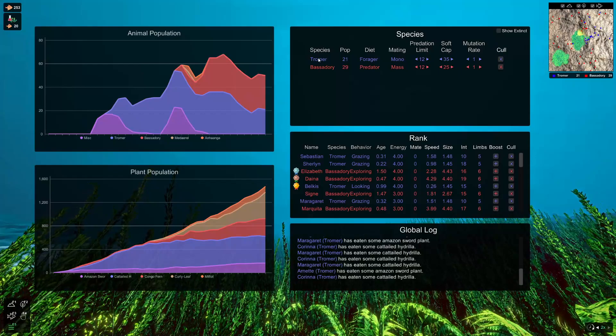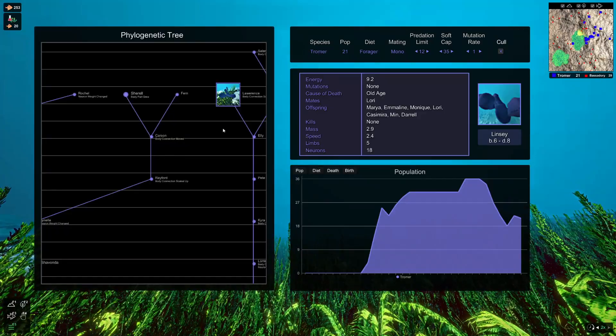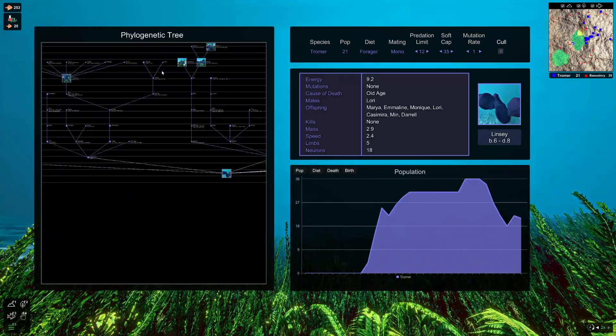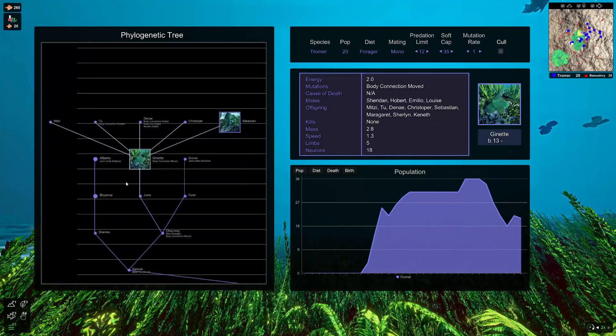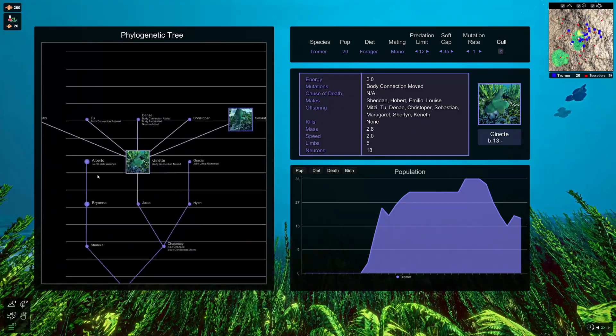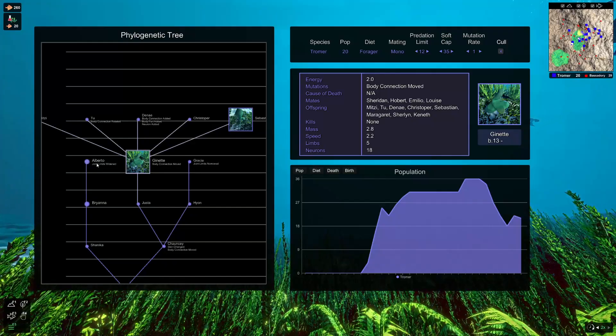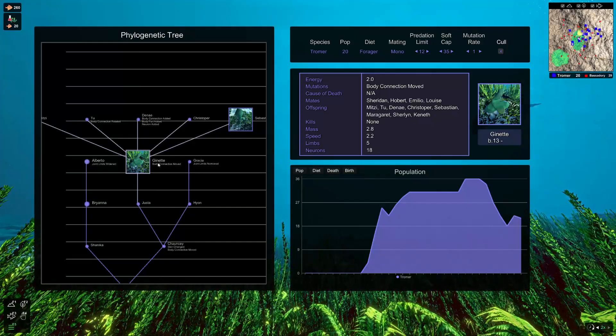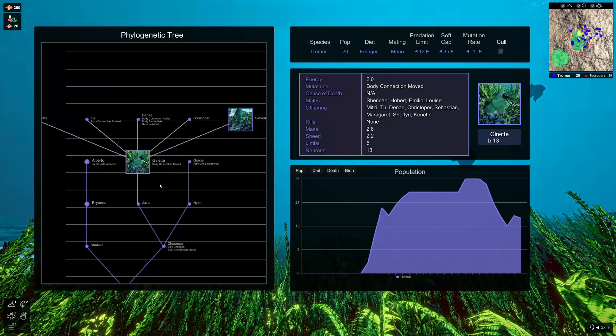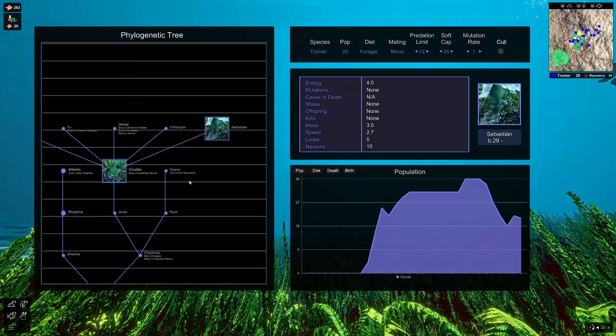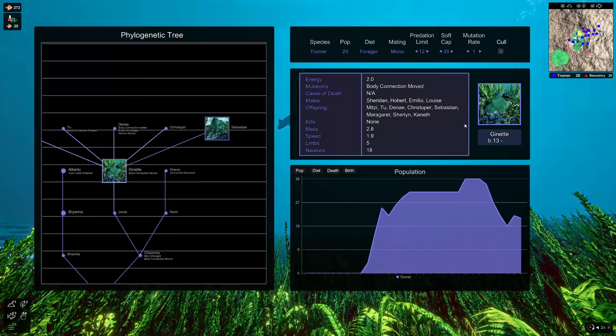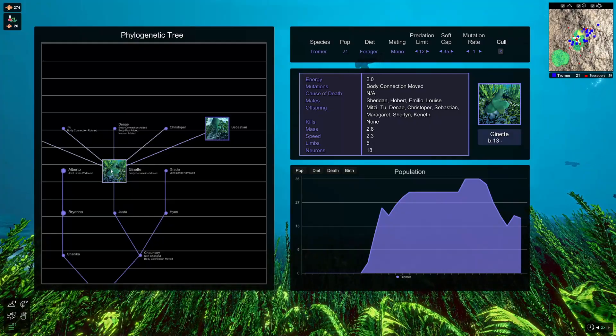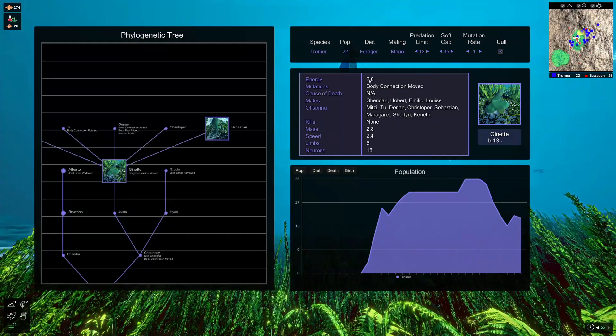So as well as the change over time in the animal population, what you can do is you can click on a species name and see the phylogenetic tree. So in the tree, you can get a bit of an overview of what happened with the species. So we can see that Alberto had his joint limits widened, Jeanette, body connection moved. You can see that we have a screenshot snapshot of certain fish, which you can view here.